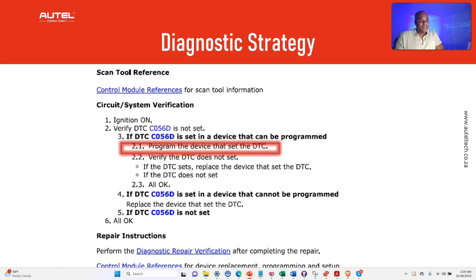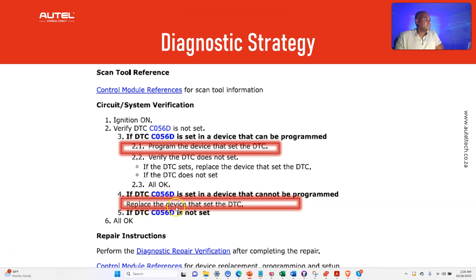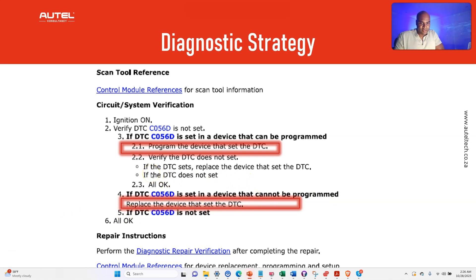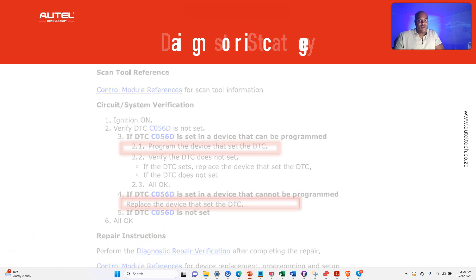Step four: if the DTC is set in a device that cannot be programmed, replace the device that set the DTC. So basically, if we program it and it doesn't work, we need to replace it. If it won't let us program it, then it also needs to be replaced.